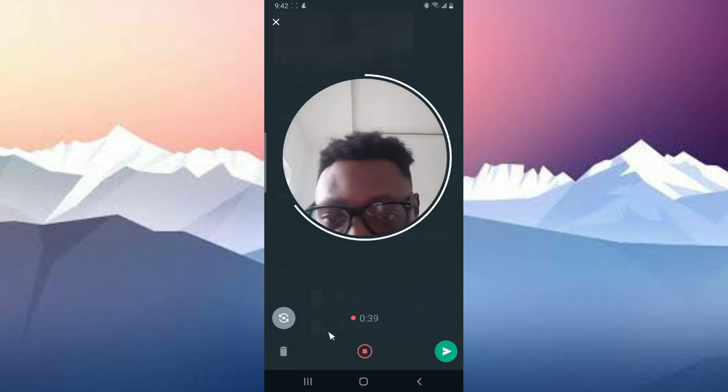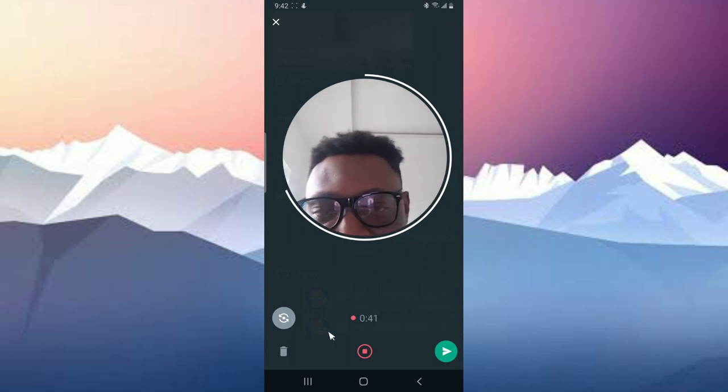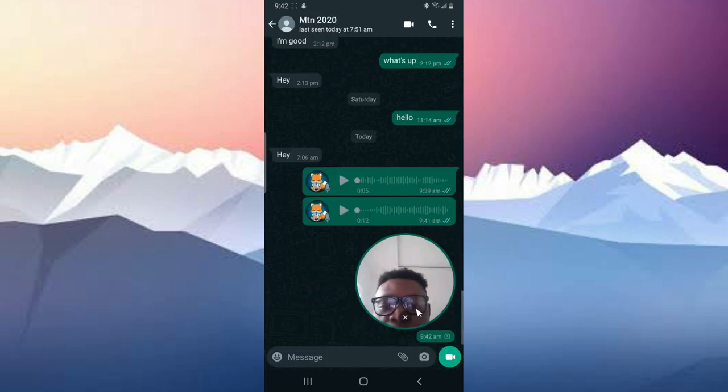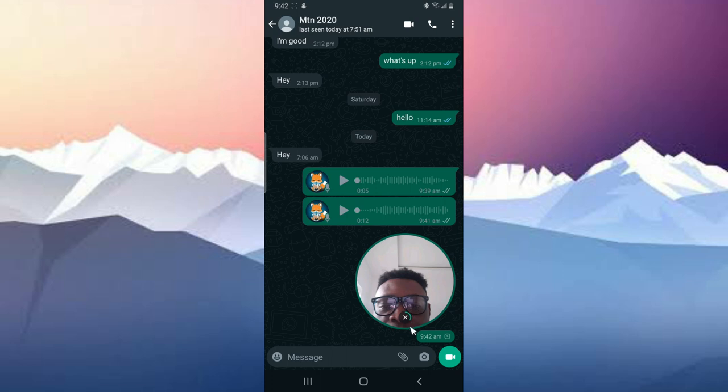So guys, if you're done, just click on send and the video is going to start sending. It's going to upload and I can still cancel it if I do not want to send it anymore. But then I want it to upload, so it's going to take a while to upload and then be sent.